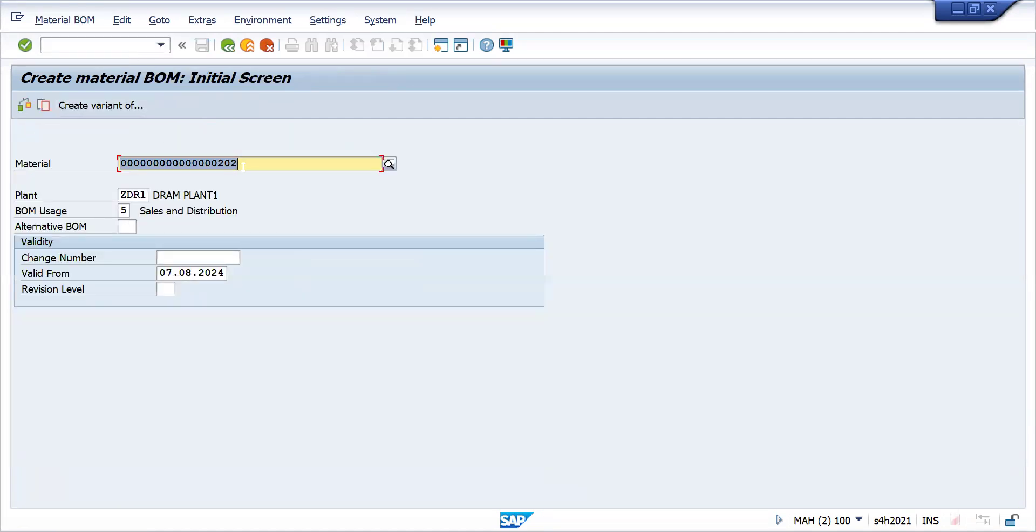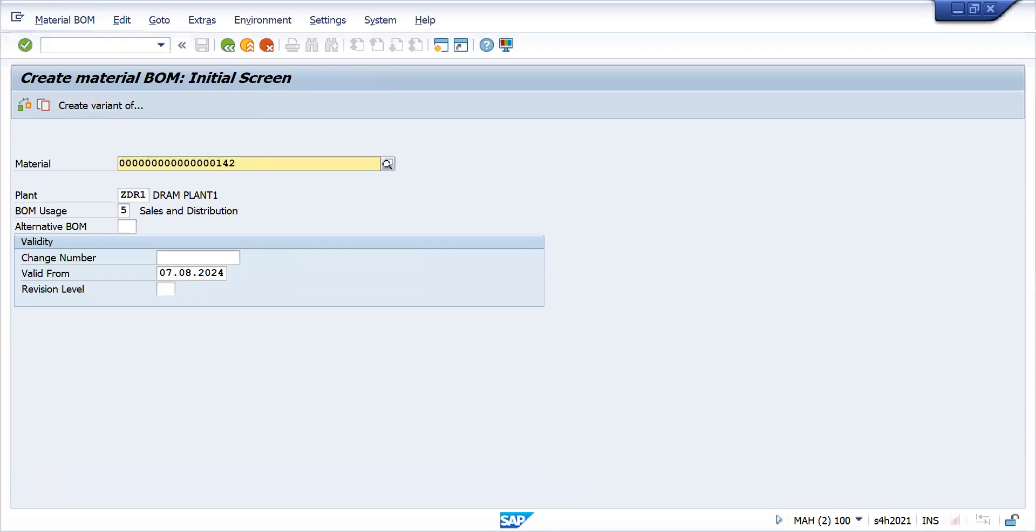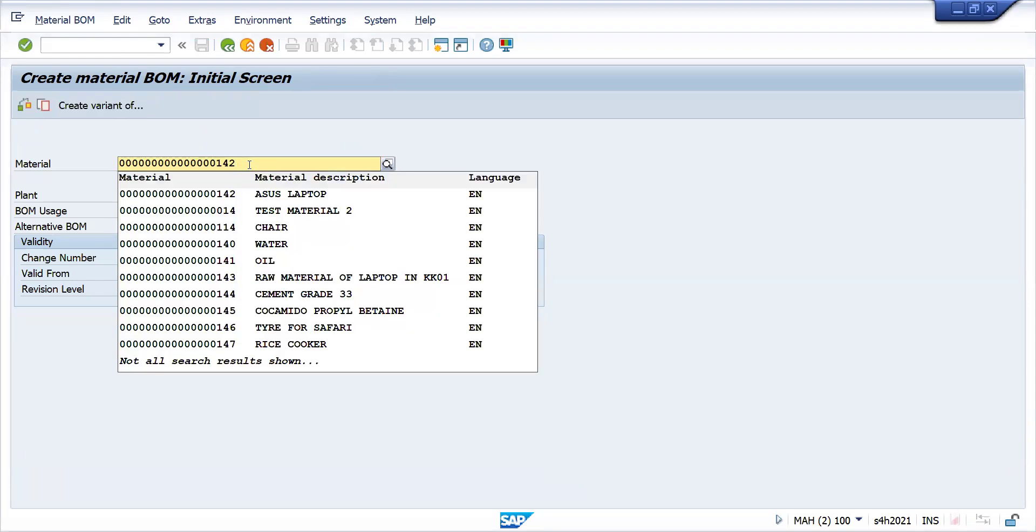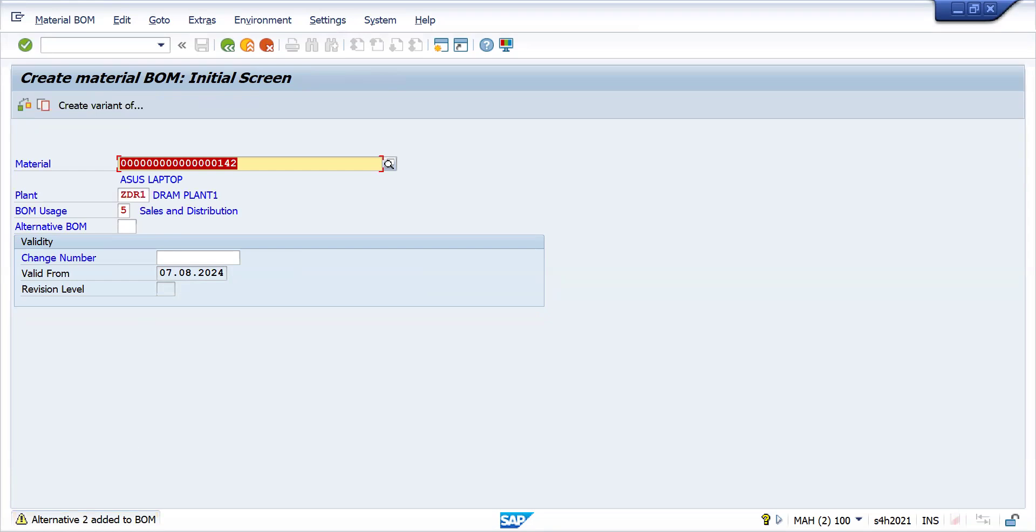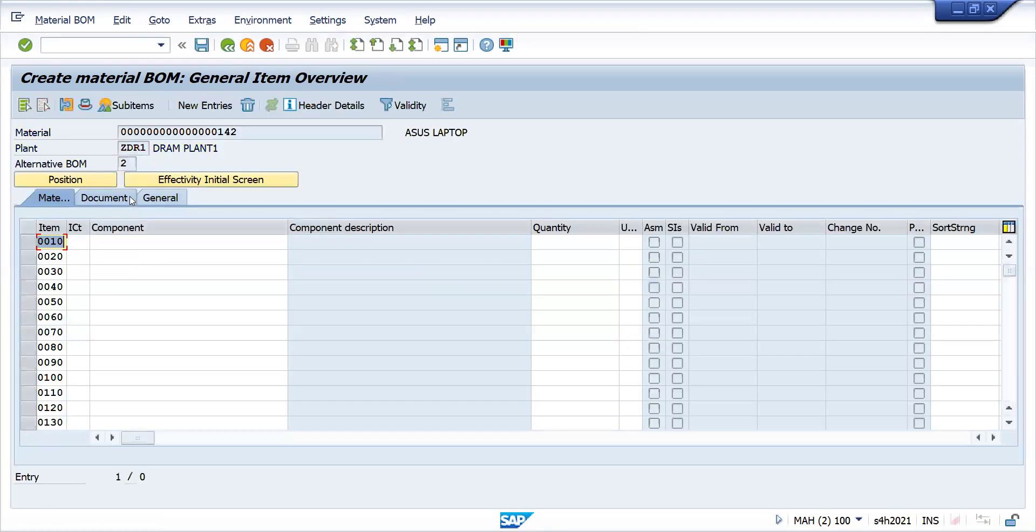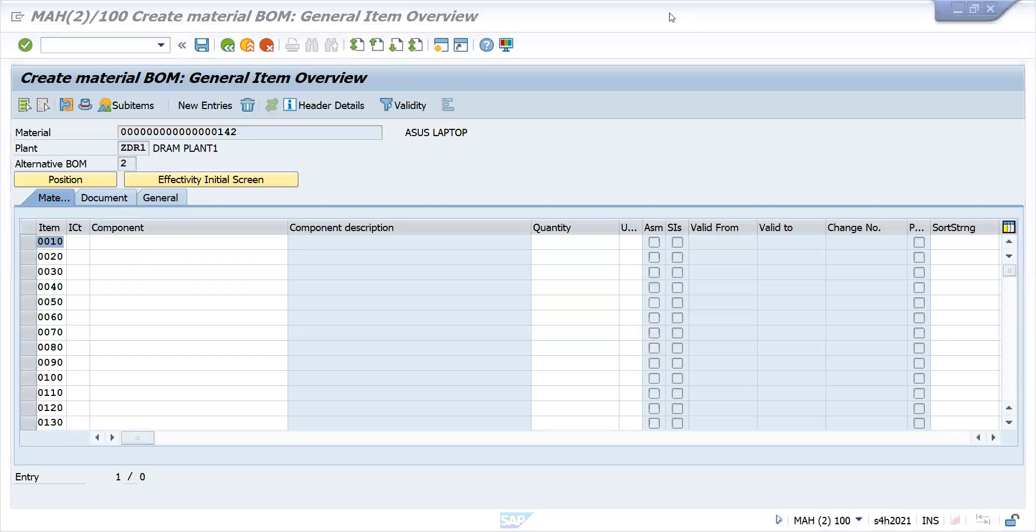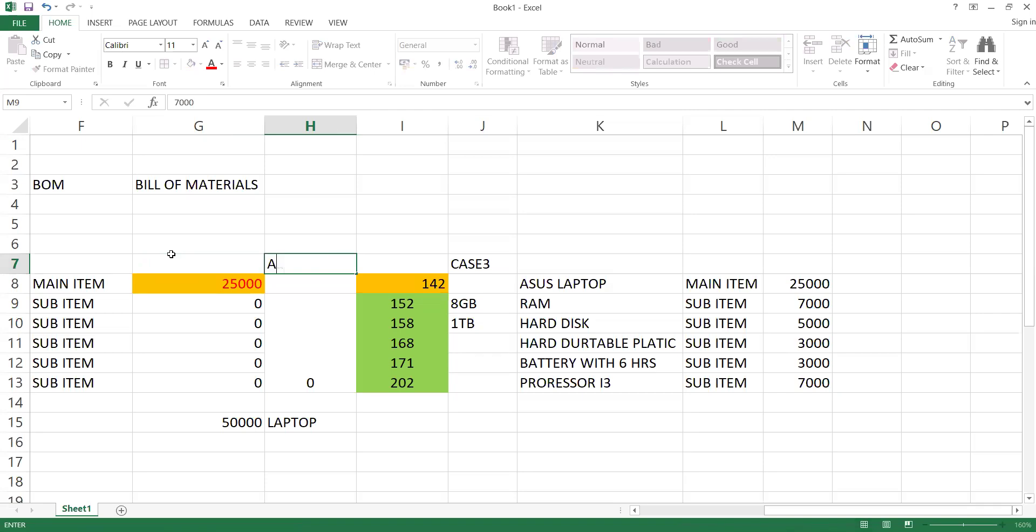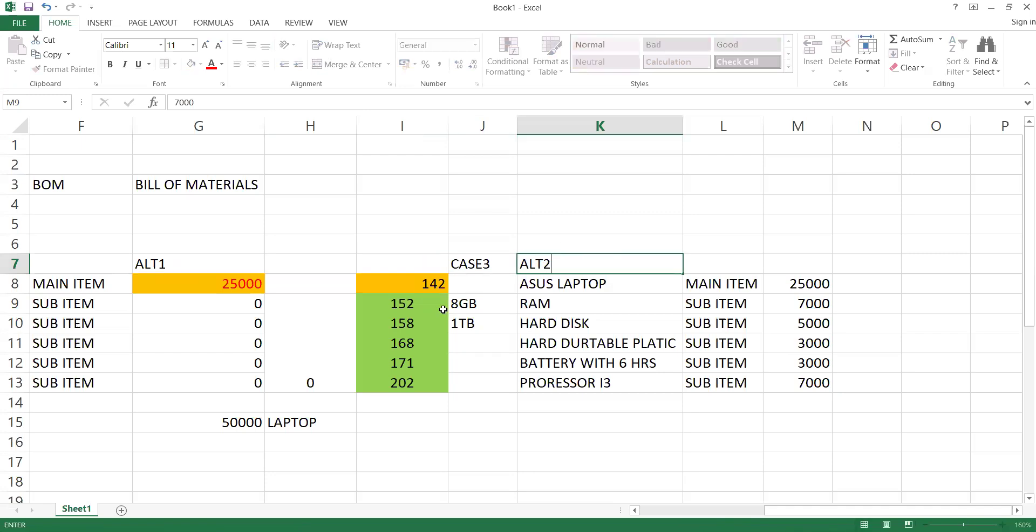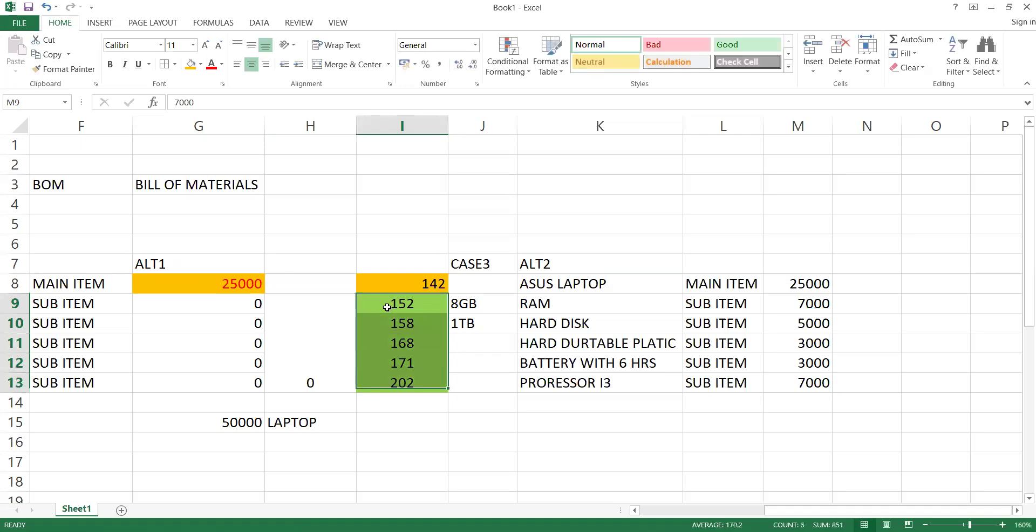Now go and maintain another BOM. CS01. Ours is 142. I would like to maintain. See, now alternative is added to the BOM. So now you see previously alternative BOM 1 with different configuration, this is alternate 2. If you come here, this is Alt 1, this is alternate 2. That's why I have taken it as case 2.